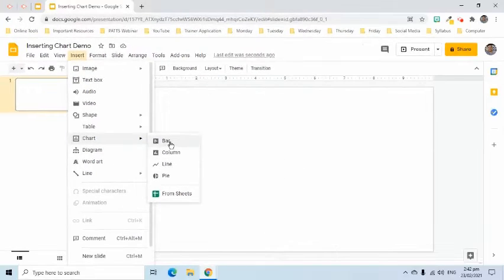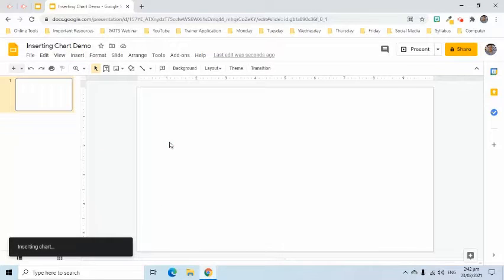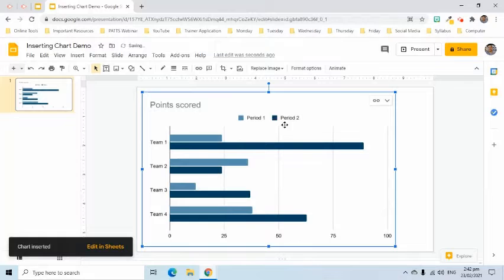In this example, I am going to select Bar. As we can see, a bar chart template is added onto the slide.